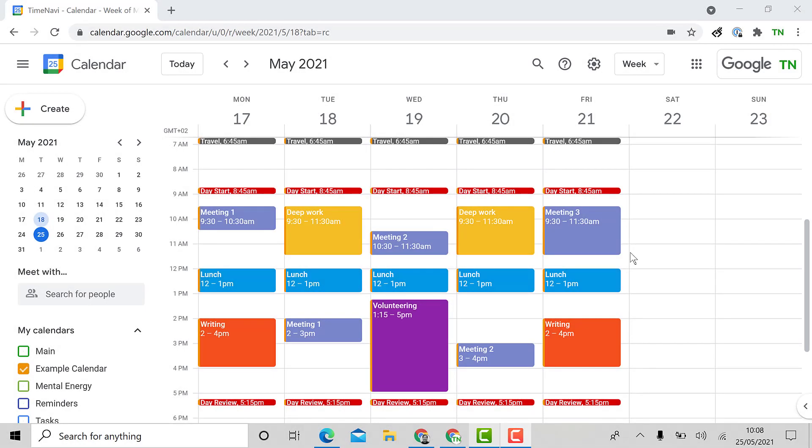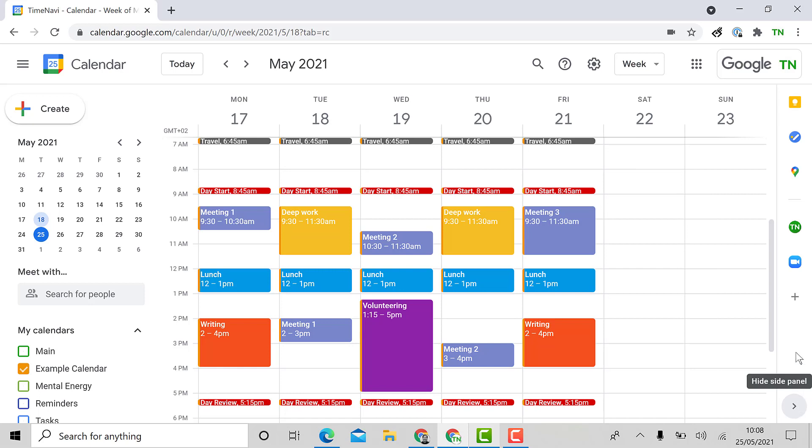Once you've downloaded the add-on you can find it by going to your Google Calendar and then clicking on this little button which says show side panel. There you should be able to see the TimeNavi button which will open it up for you.